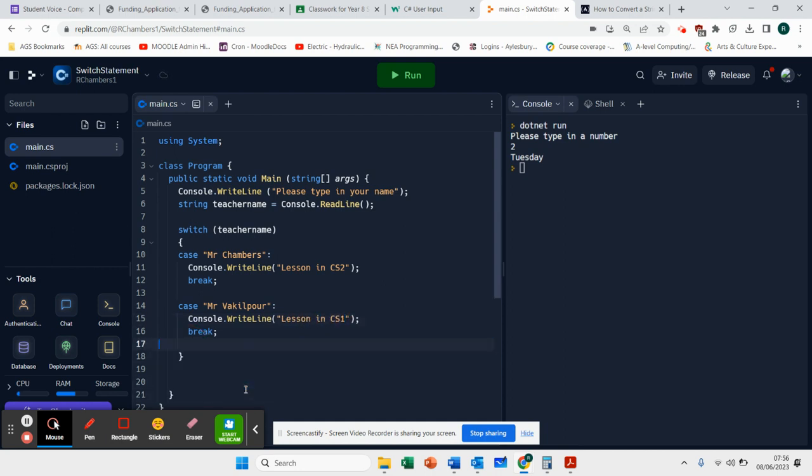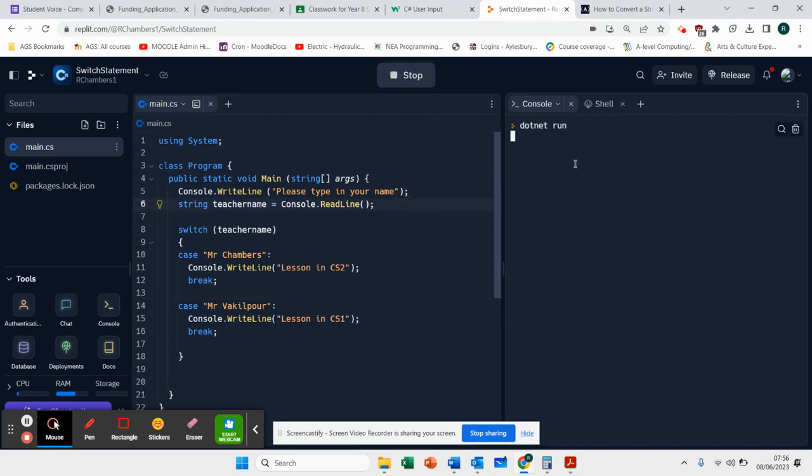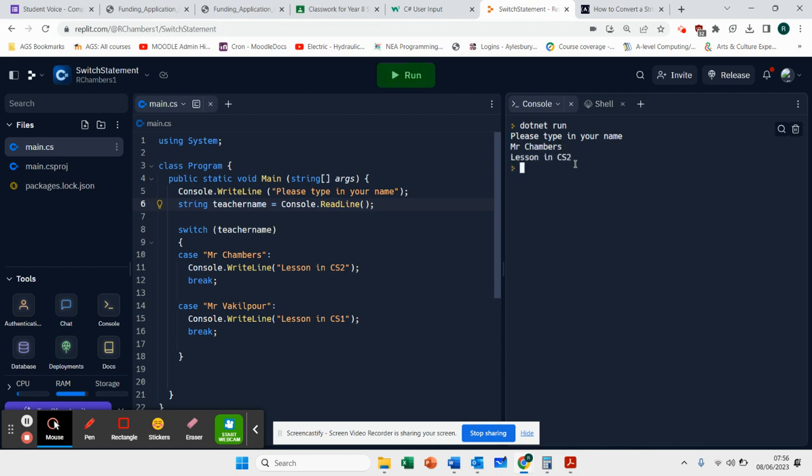Let's run that and see how that works. I'm going to type in Mr. Chambers.